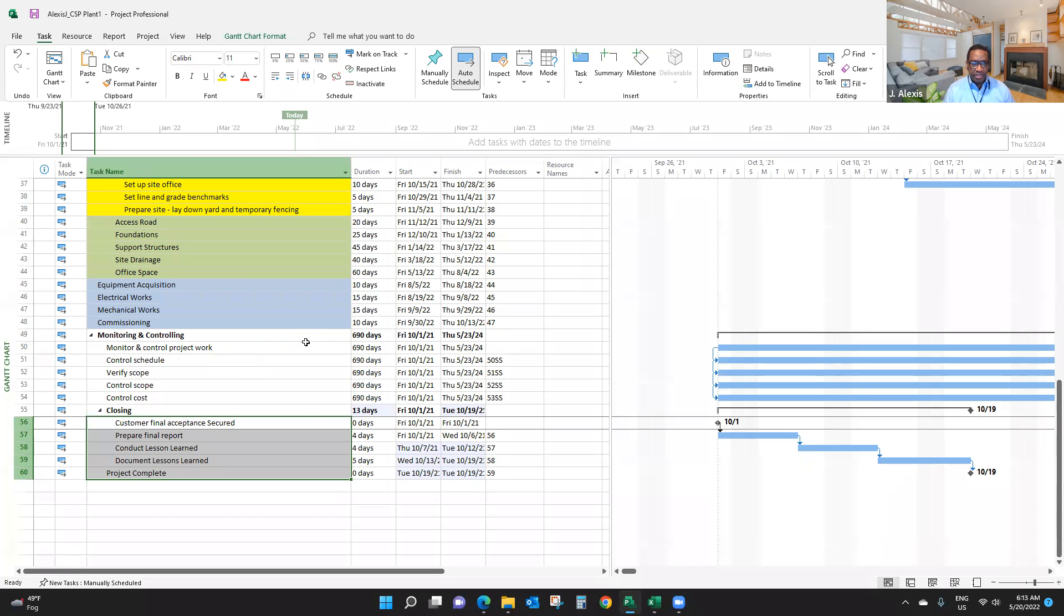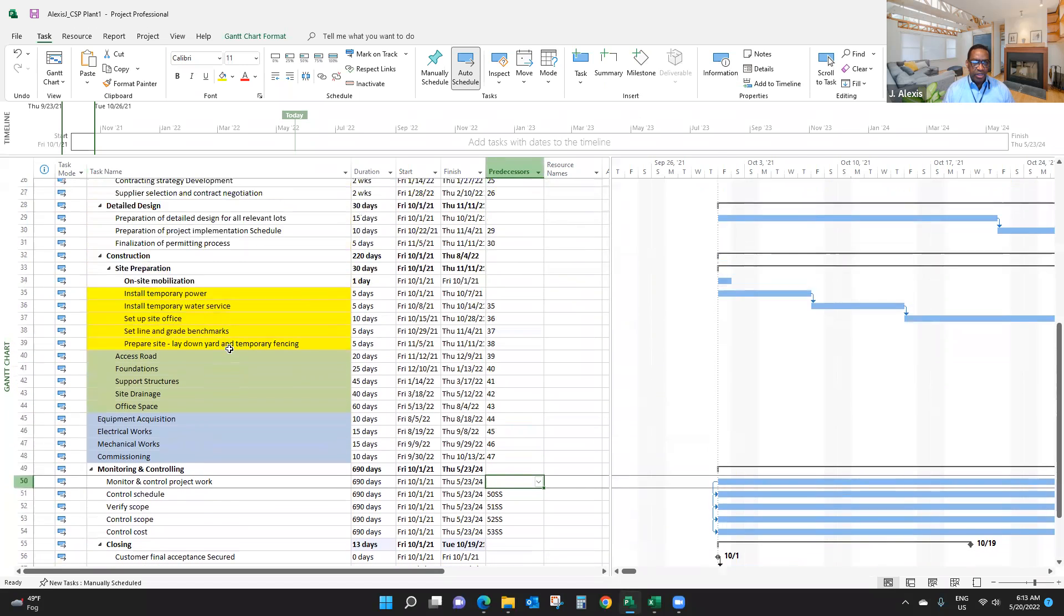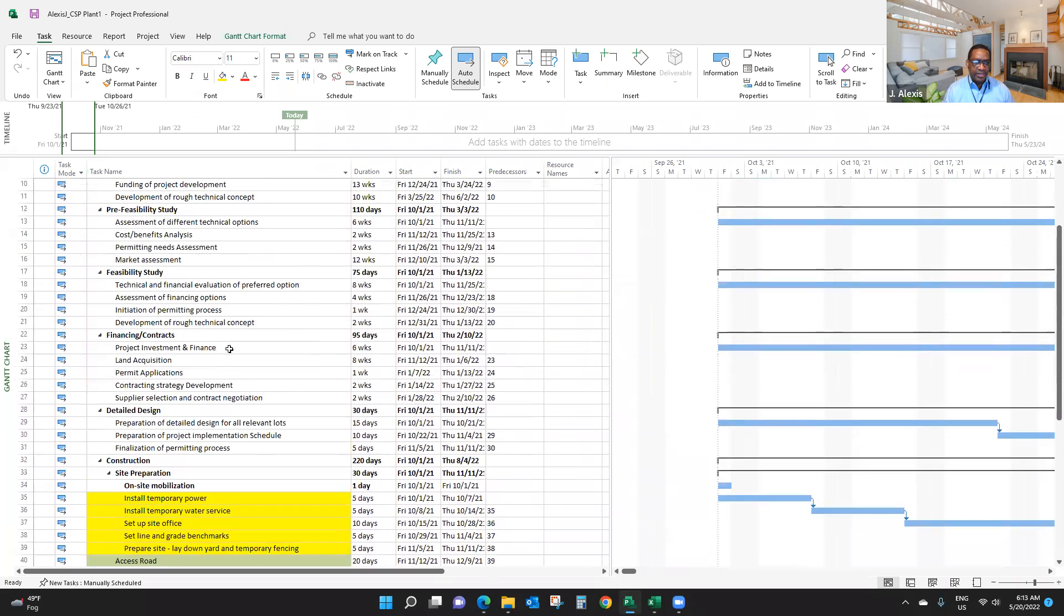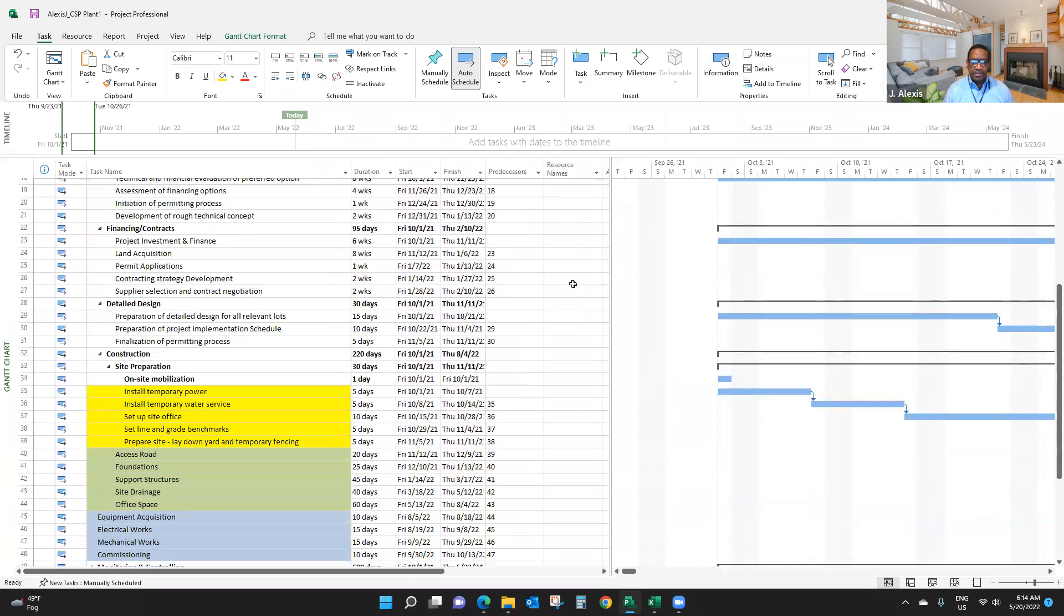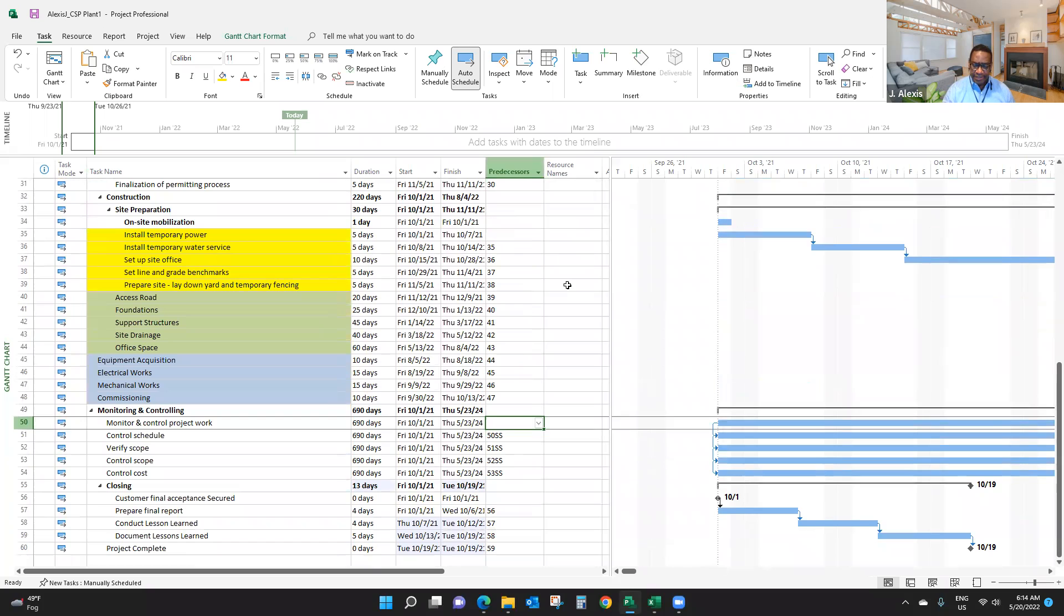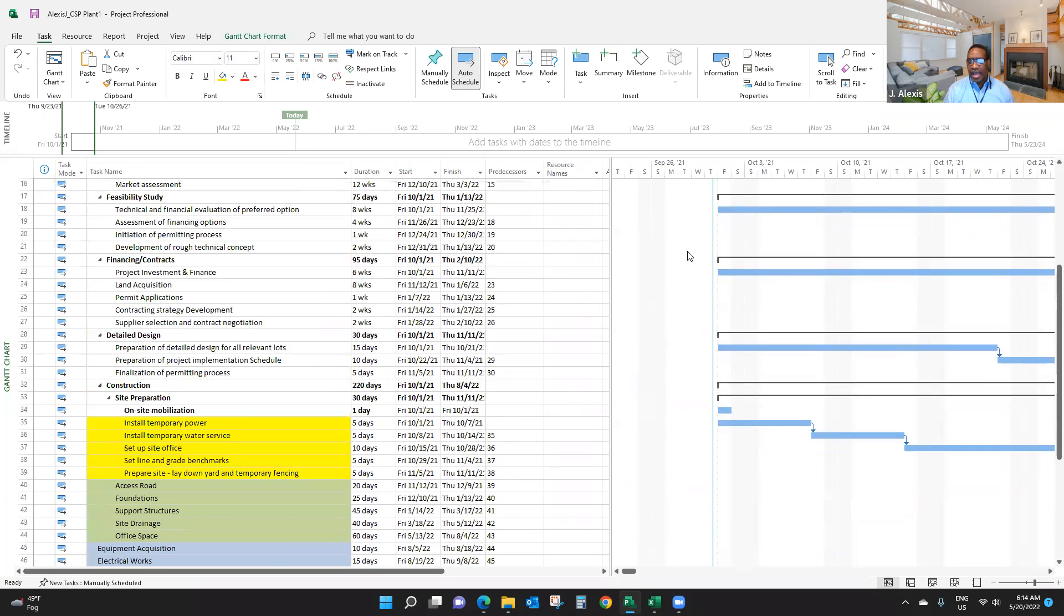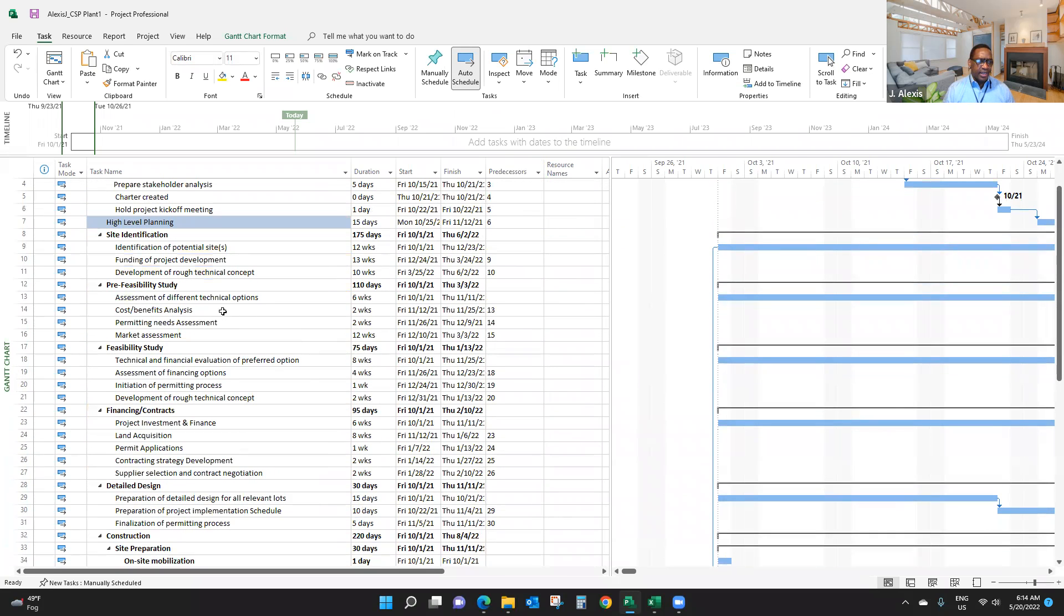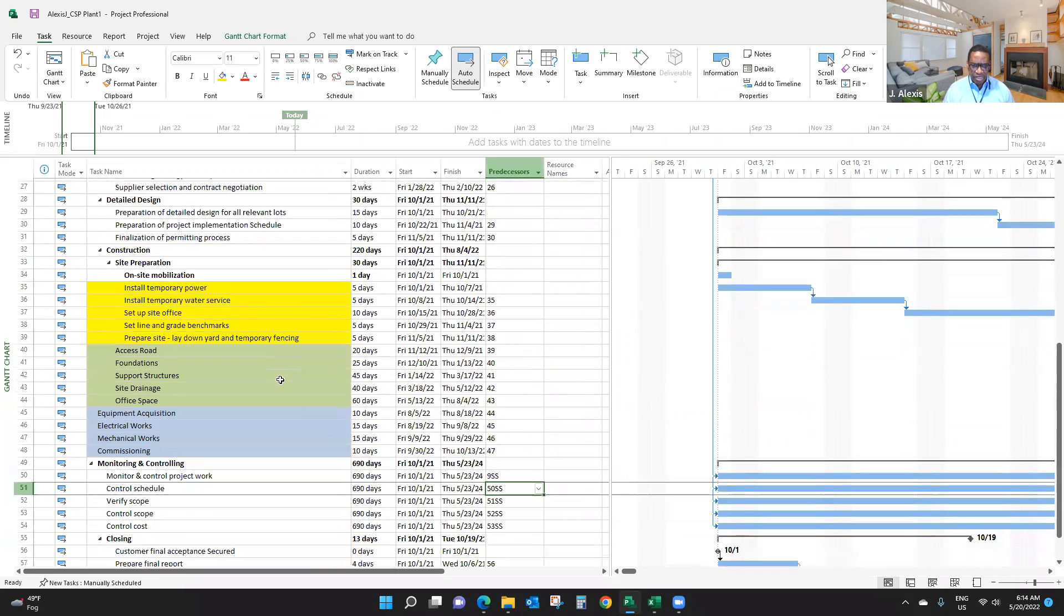I'm going to give you an example here. I can say monitoring and controlling project work can start as soon as I start with identification of potential site. That could be 9 SS. Do you see that? Start-to-start, right? So here, monitoring and controlling will be what we call a hammock activity, encompassing different parts of project execution, which makes perfect sense because I start monitoring and controlling when I start the execution phase of my project.